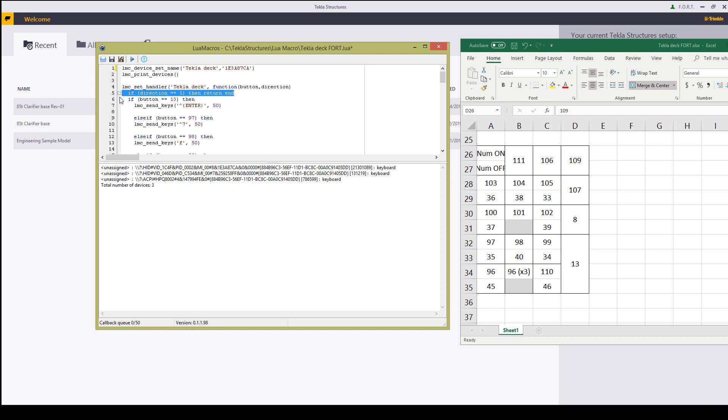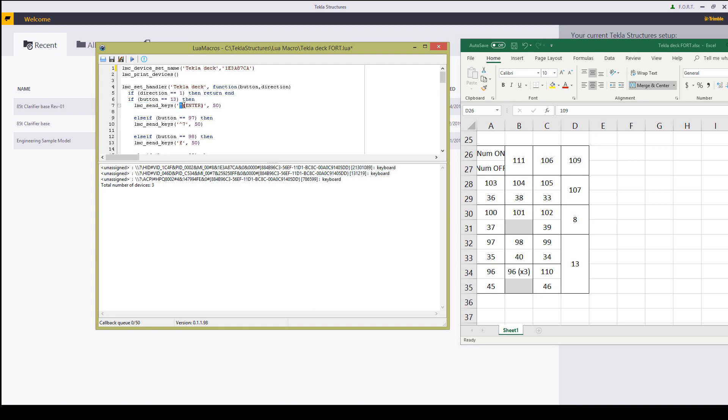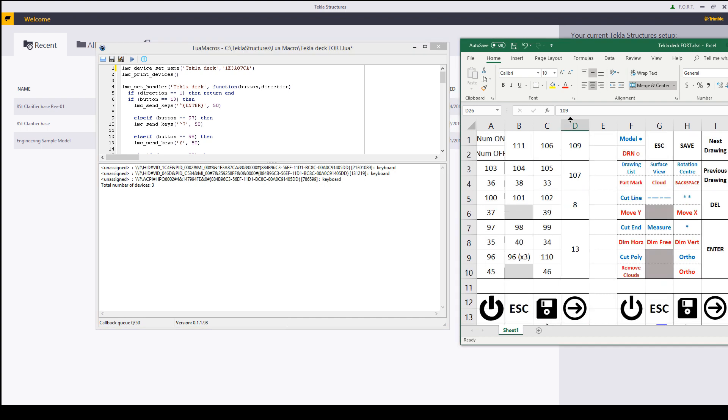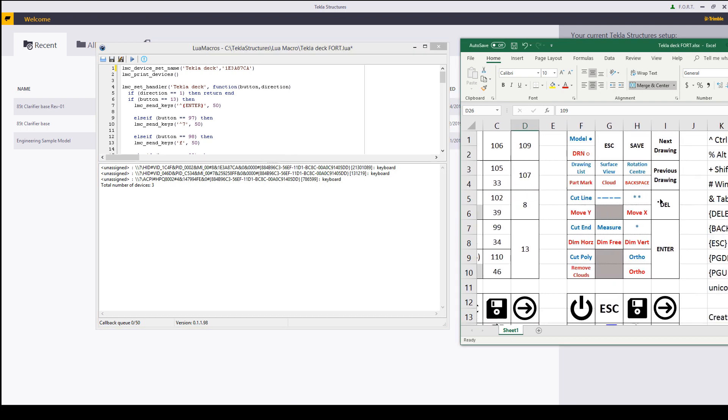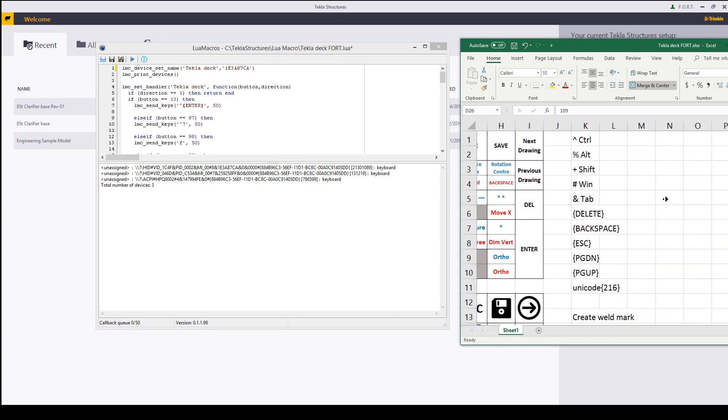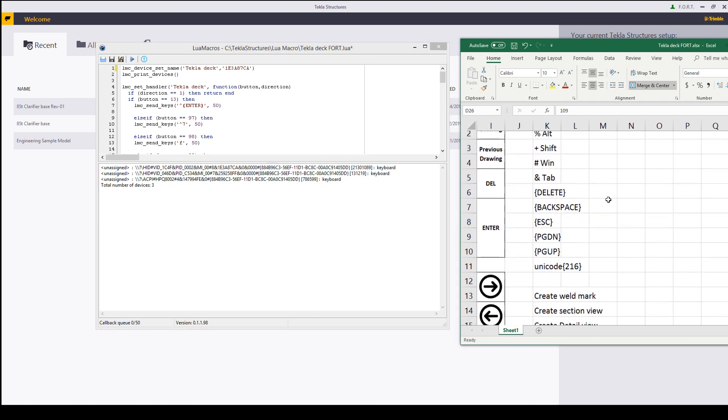Now the first button I'm going to be having over here is 13. So 13 equals send enter. Now that is control. I've got them written down over here in my Excel sheet.